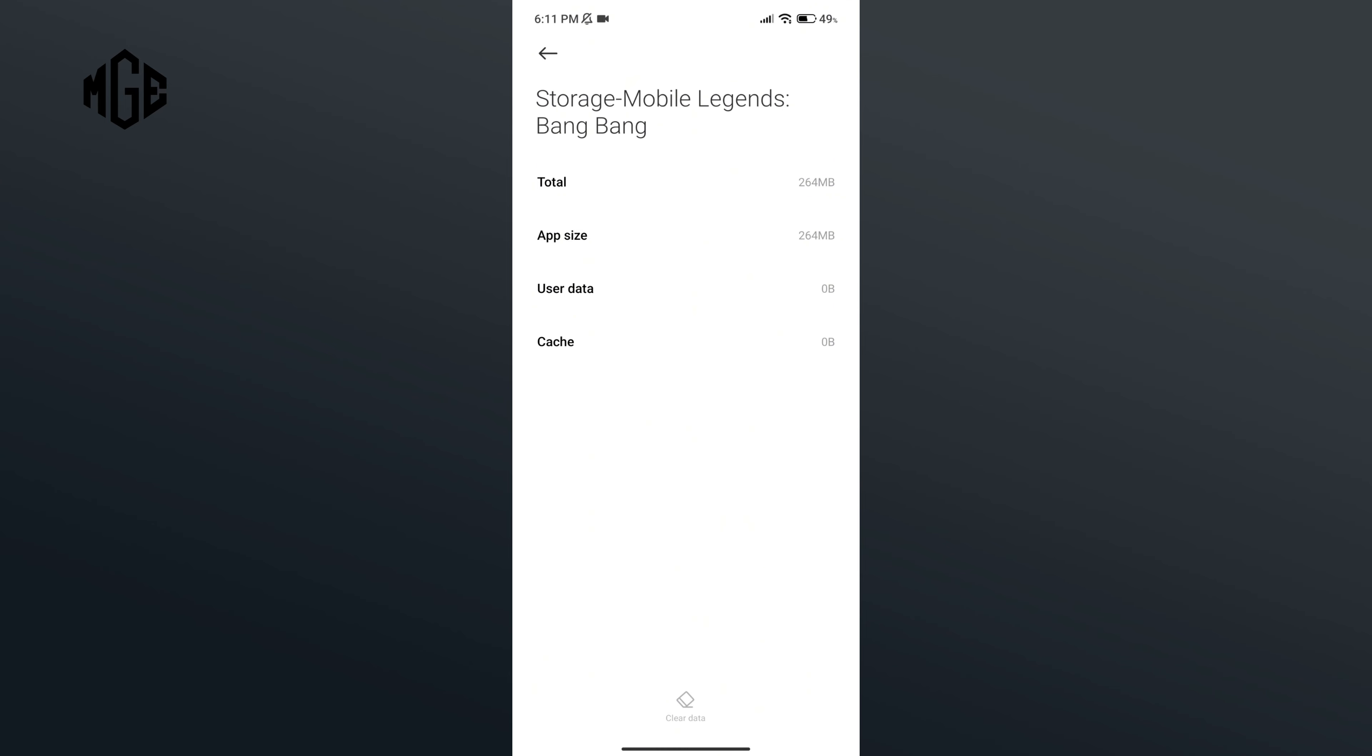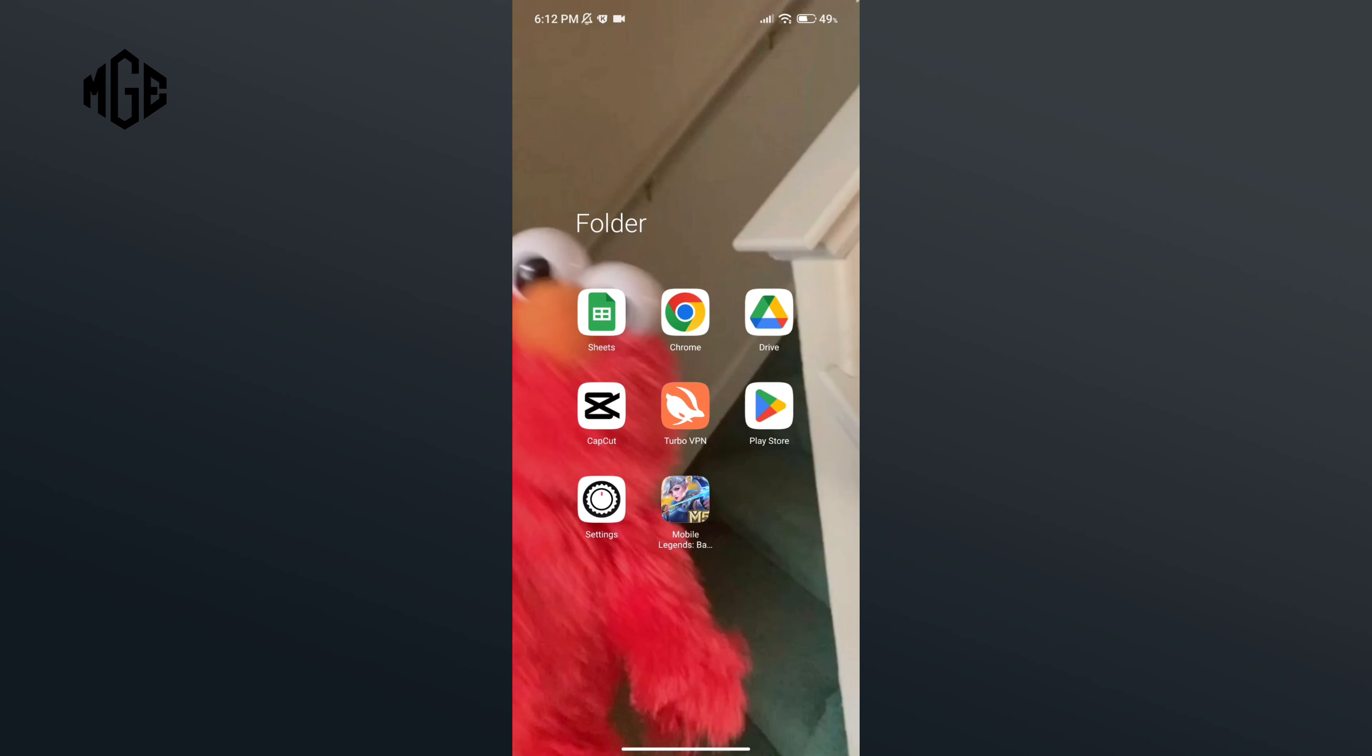So those are the solutions to fix third-party error on Mobile Legends. Thank you for watching Make Gaming Easy.